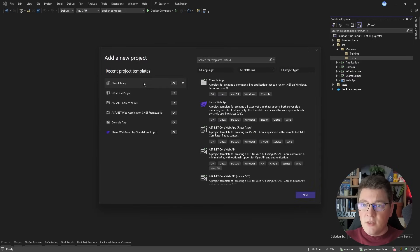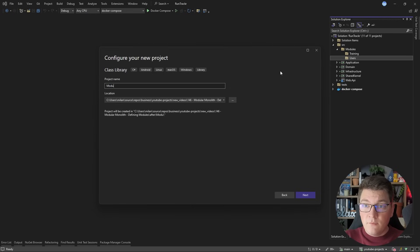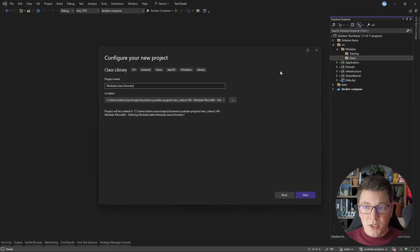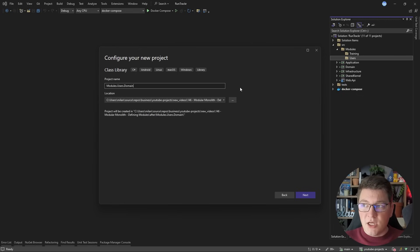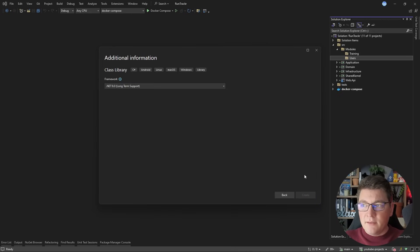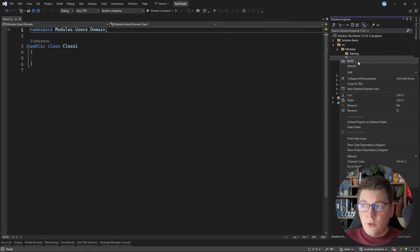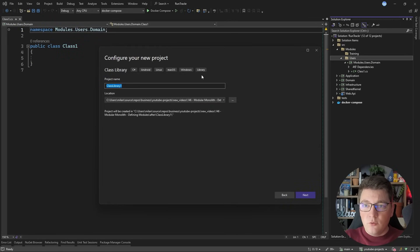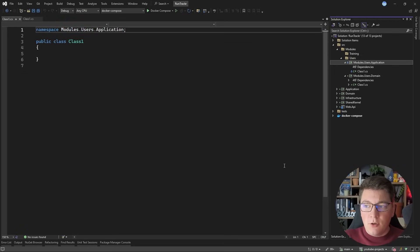Now I'm going to introduce two class library projects into these folders. I'll add a new project and choose class library. The naming convention I like to follow is to name the project with 'modules', then the name of the module, then what the project represents. Following clean architecture, I'll have a modules.users.domain project representing the domain layer for the users module. I'm also creating the modules.users.application project representing the application layer of the users module.